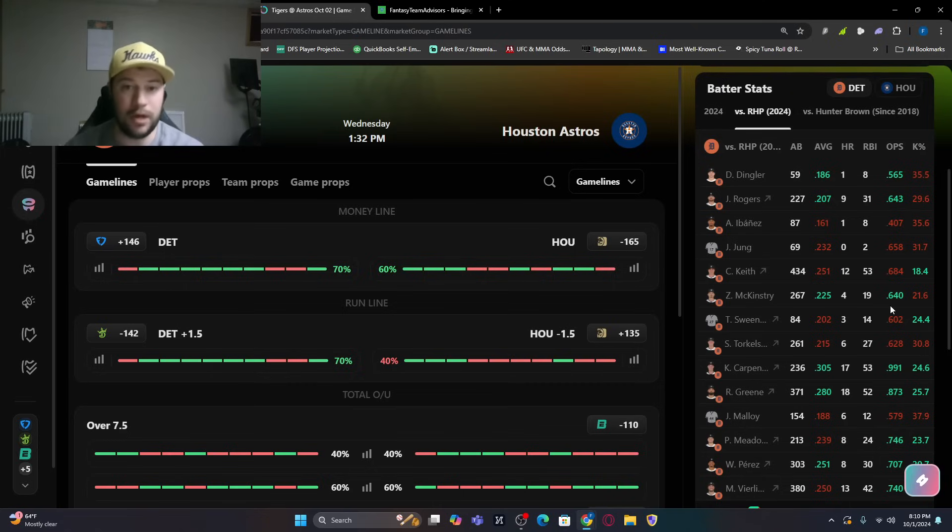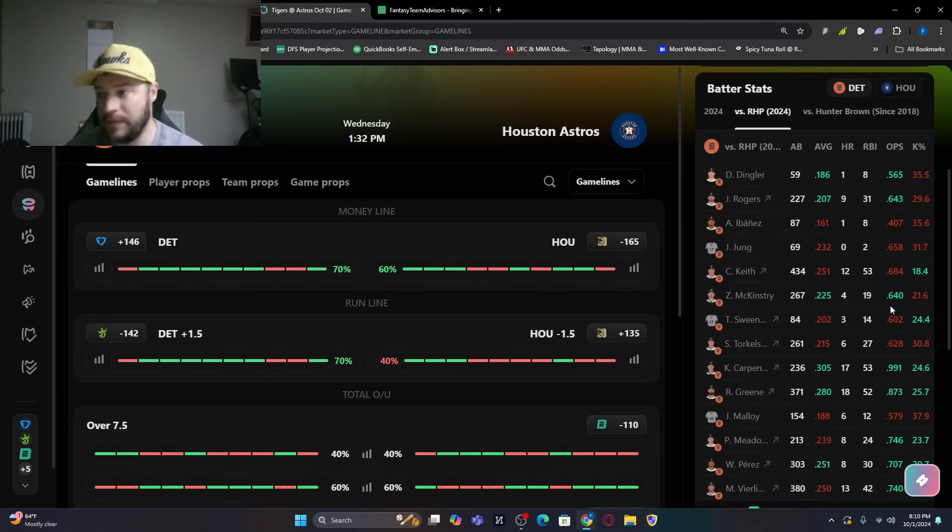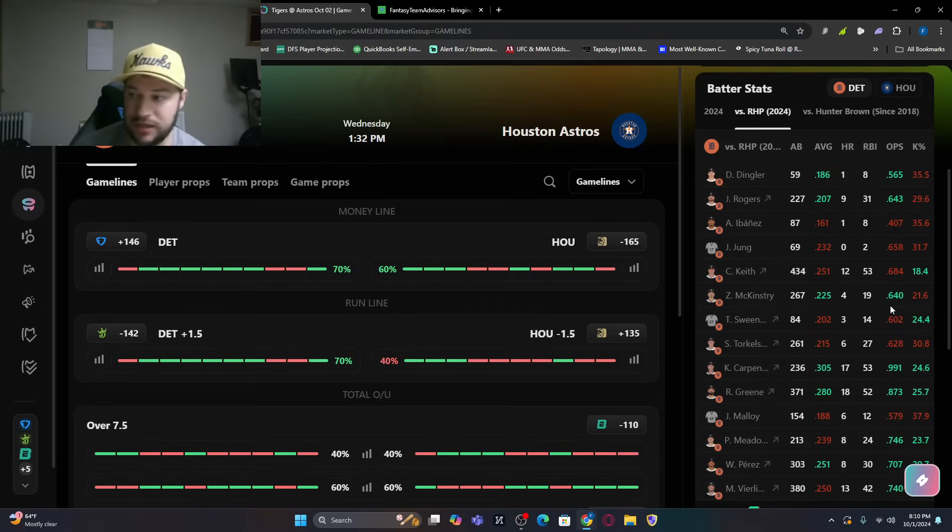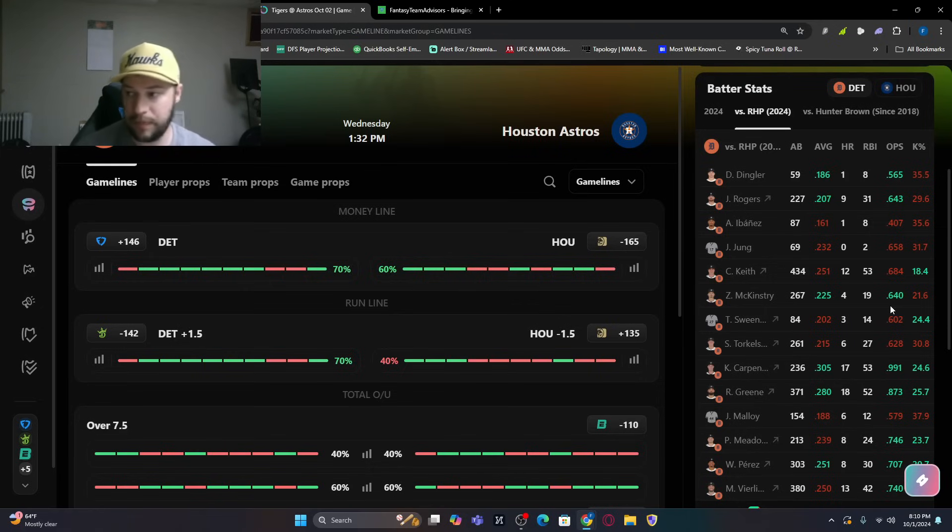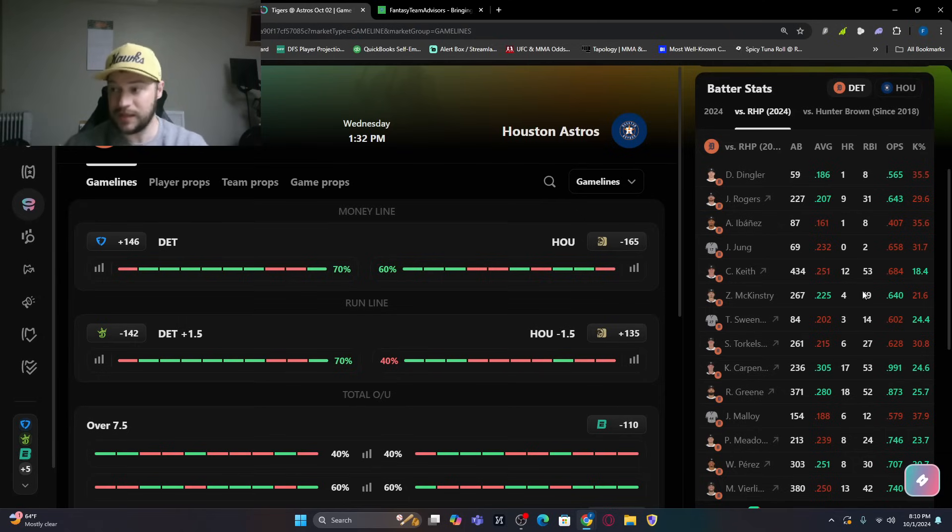I like Hunter Brown. But be cautious. Do not get in love with only one pitcher today. So, those would be the bats that I would look at in this Detroit lineup.